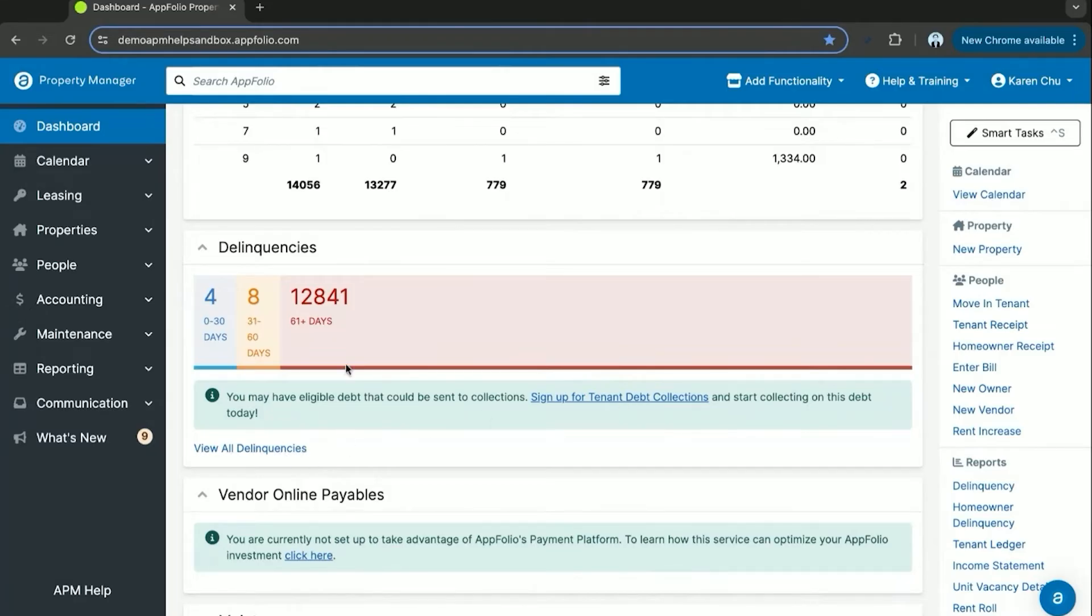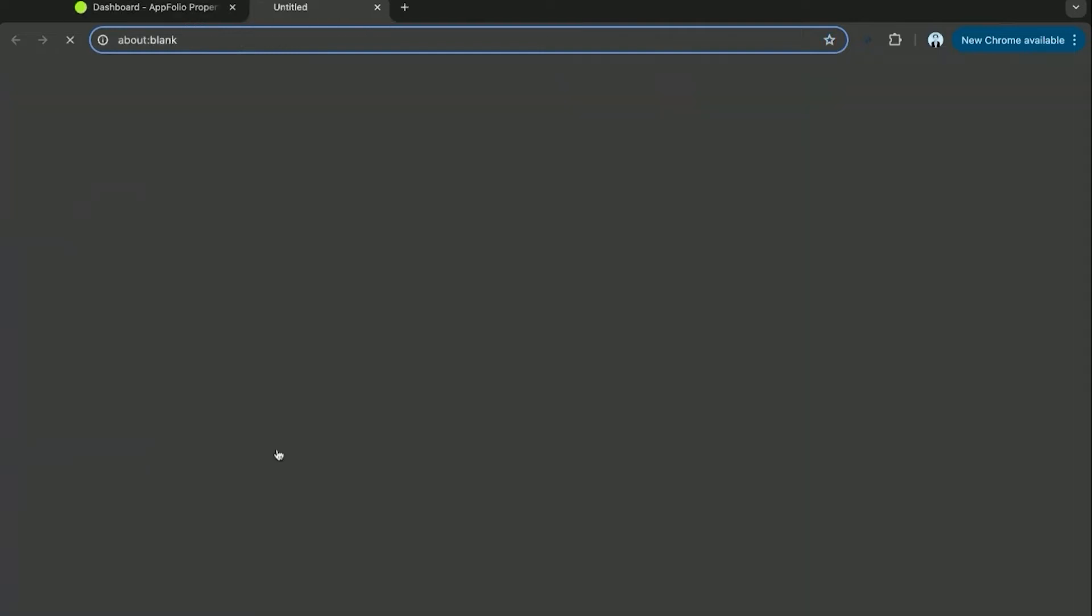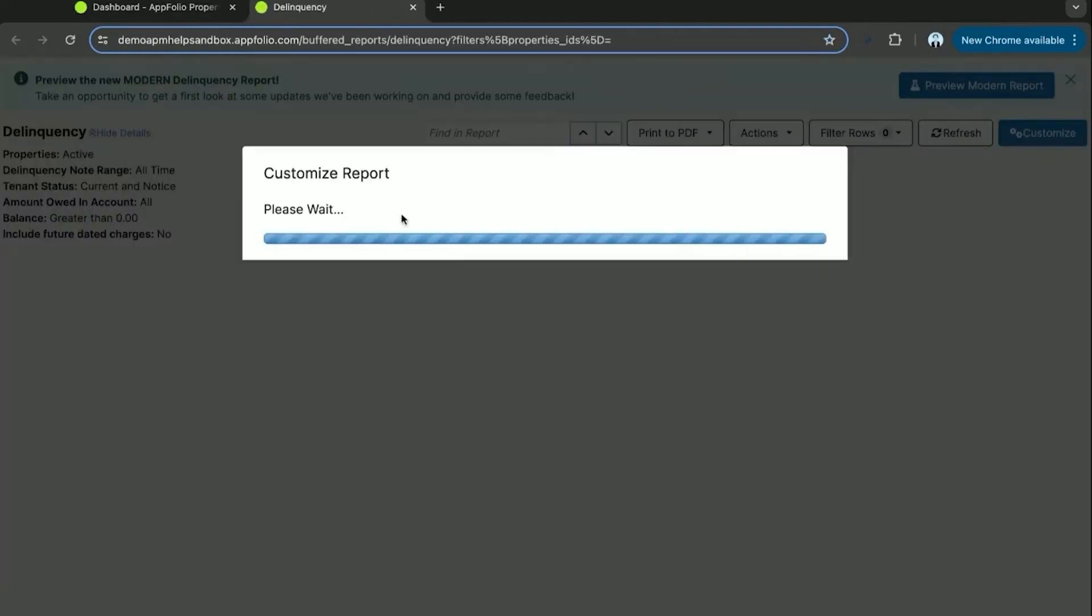You can also from this delinquency section access the delinquency report with just a click of a button and then you will see all tenants and their delinquencies.